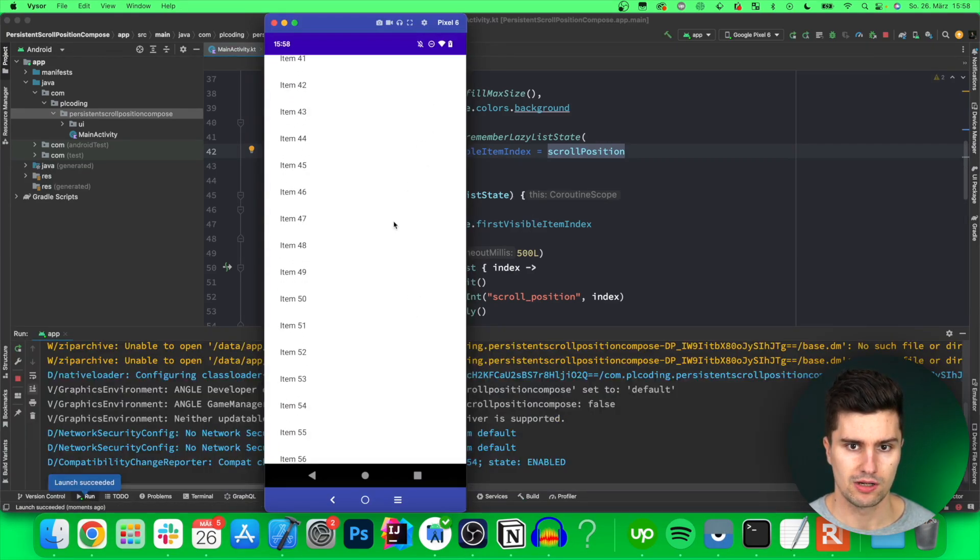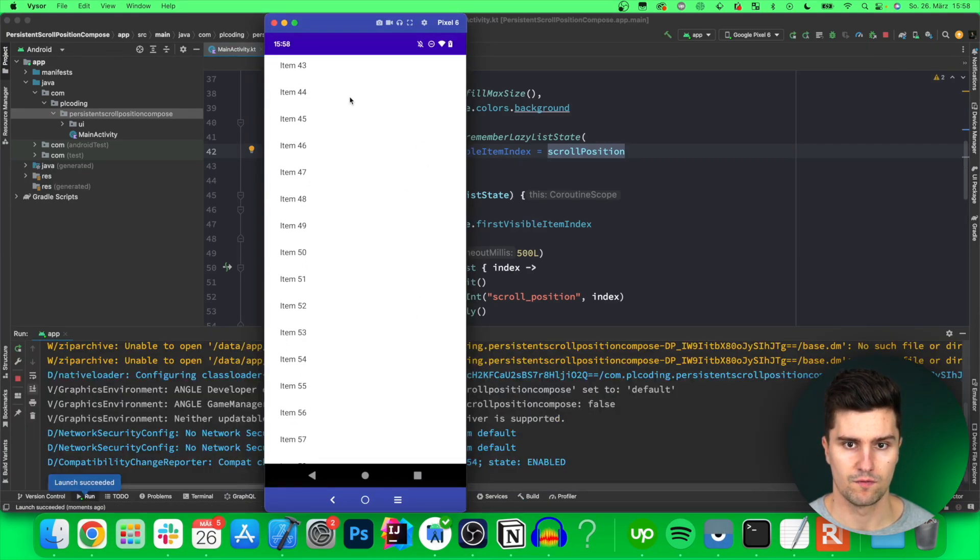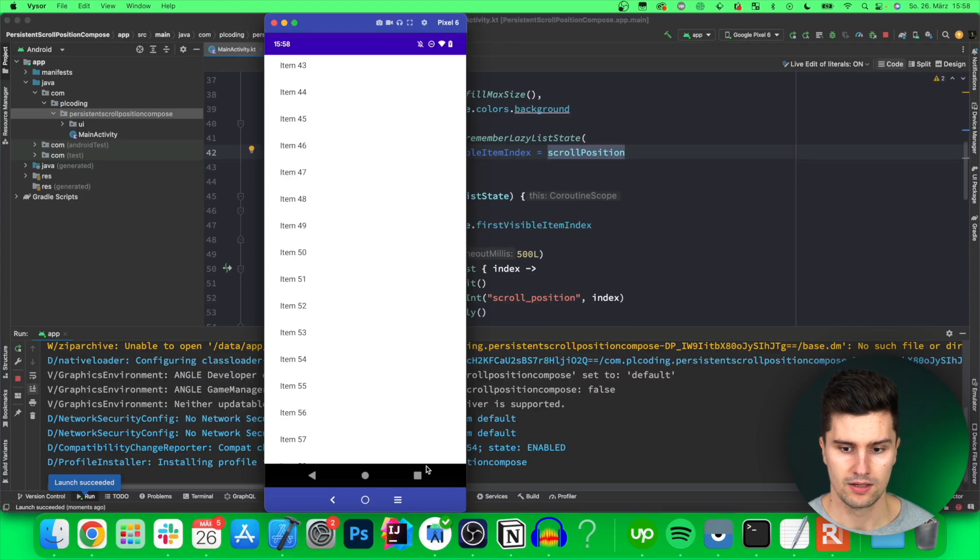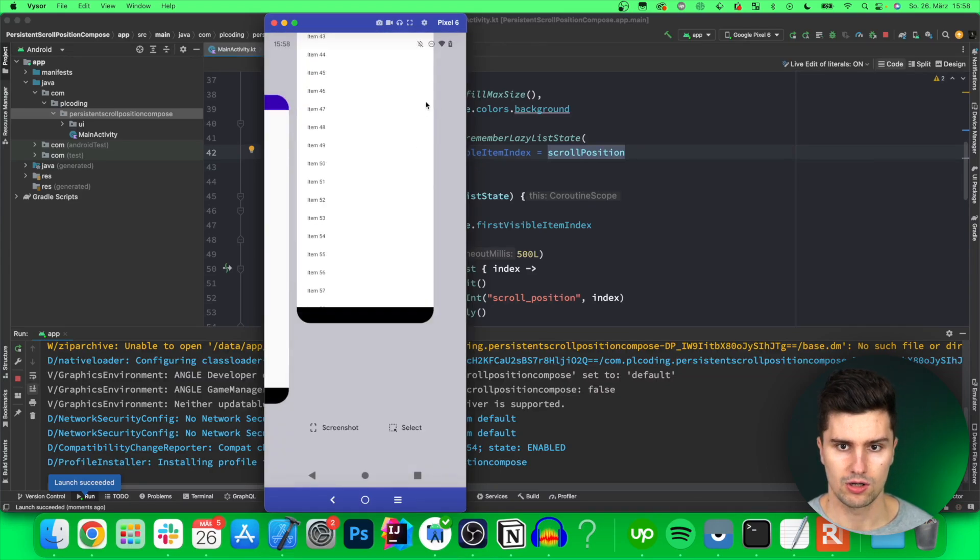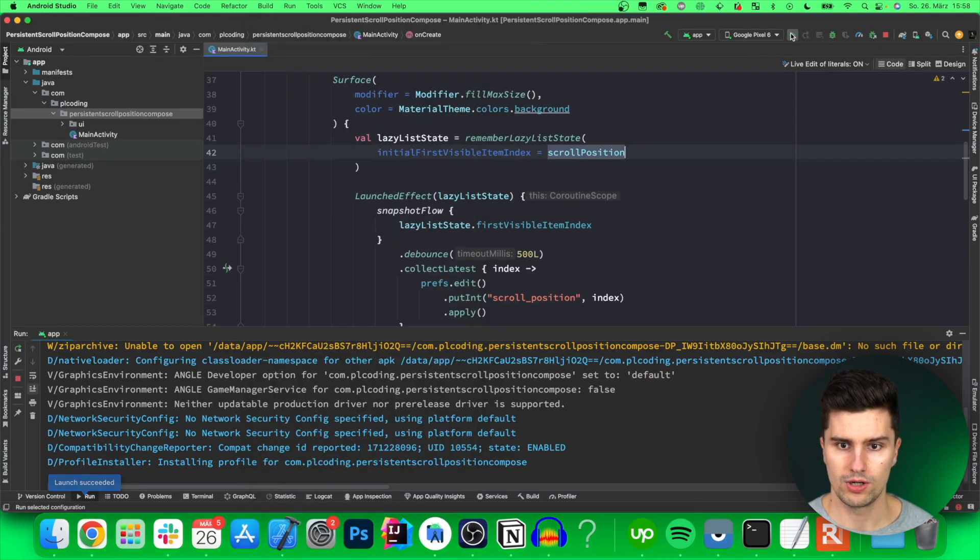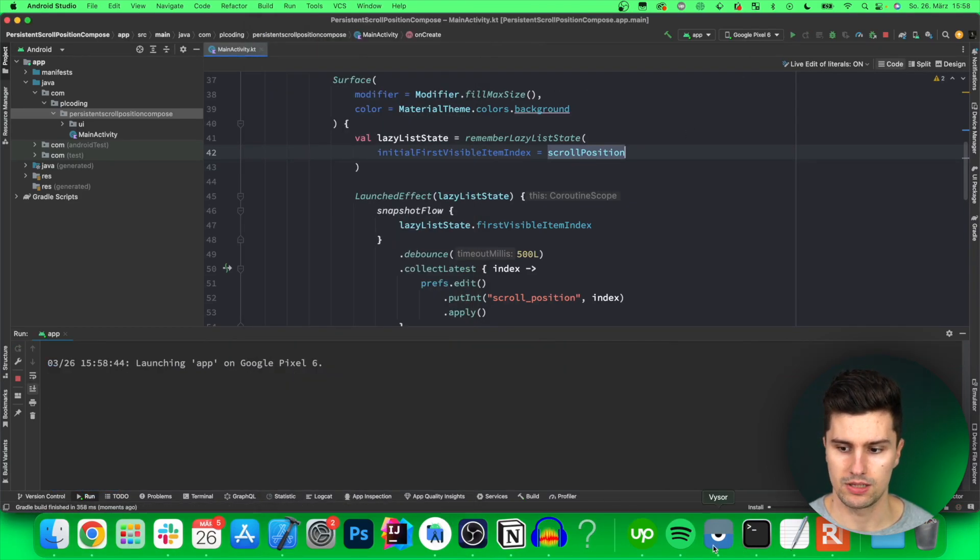And if we now try this out take a look on our phone and then we scroll a little bit for example till item 43 we then close our app relaunch it we should be yeah we should see the item directly on top.